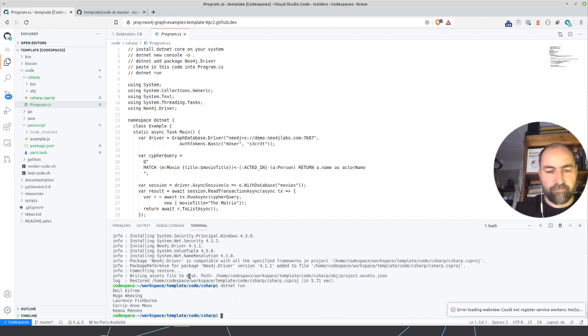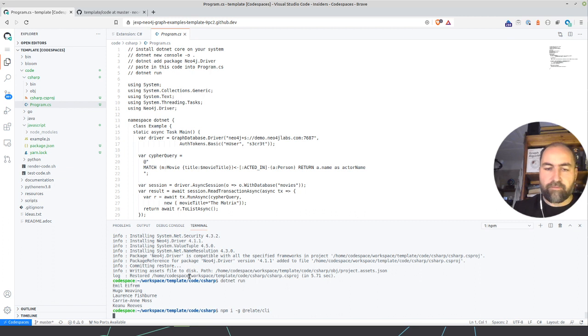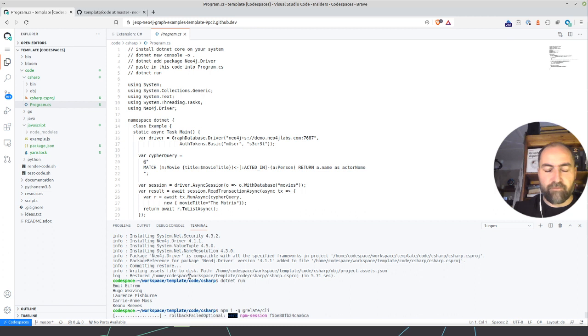What I want to try is npm install relate CLI which is our database management command line tool for Neo4j.